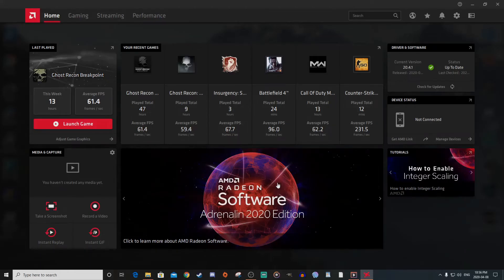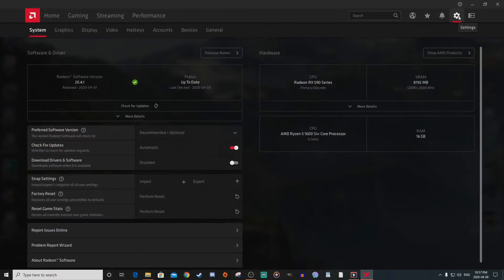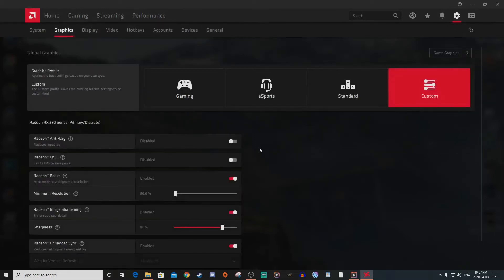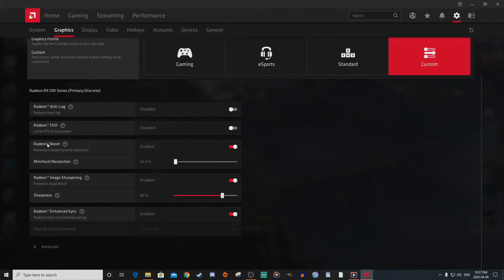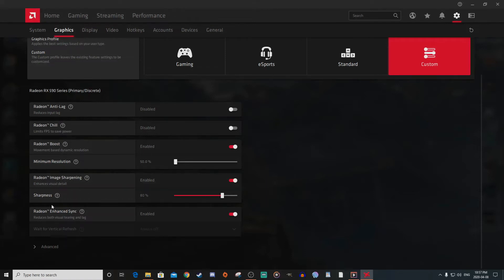In AMD software, my current driver version is 20.4.1, the most recent one right now. Going to settings and then graphics, I turned on Radeon Boost — I think this was the main thing that gave me that extra three frames per second to get to 60. I also turned image sharpening on and enhanced sync on. Radeon Boost is what enabled me to get up to 60 frames per second.